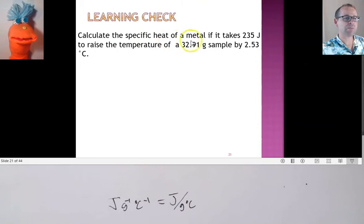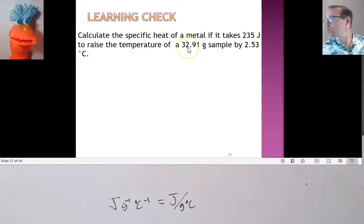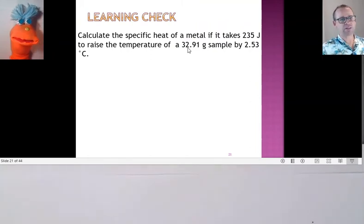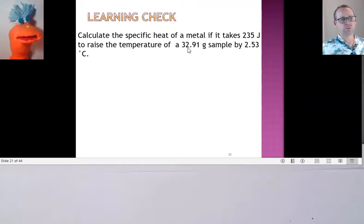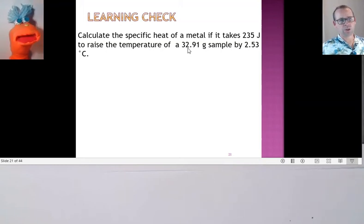Here's an example problem: we can calculate the specific heat of a metal if it took 235 joules to raise its temperature by 2.53 degrees Celsius, and we have 32.91 grams of the material. We're after specific heat. What are the units for specific heat — how much energy for every gram to change one degree Celsius?